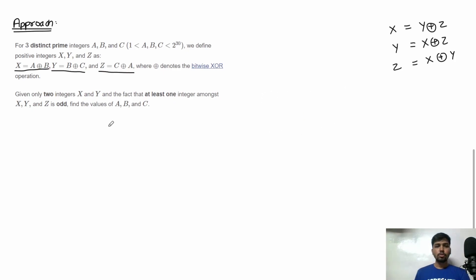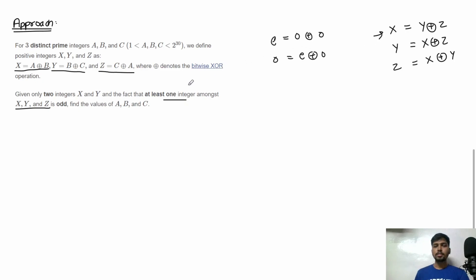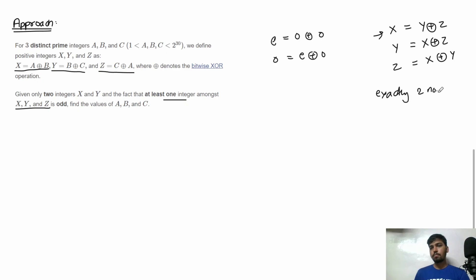It is given that out of x, y and z, at least one number must be odd. We know that XORing an odd number with another odd number cancels the last bit and gives an even number, while XORing an even number with an odd number gives an odd number. From these relations, we can say that exactly two of x, y and z will be odd and one will be even.